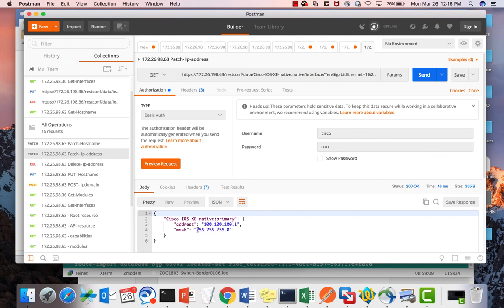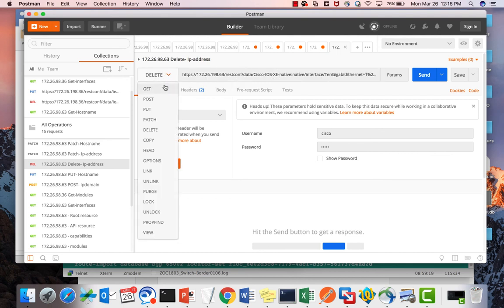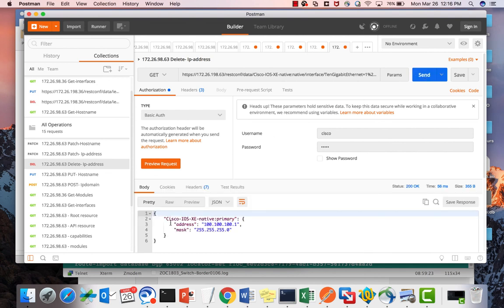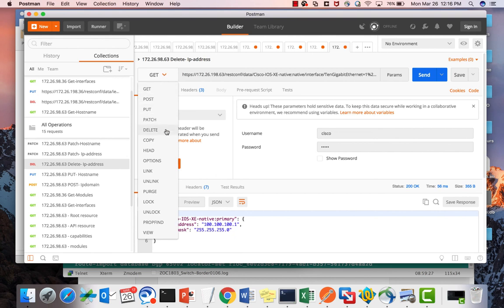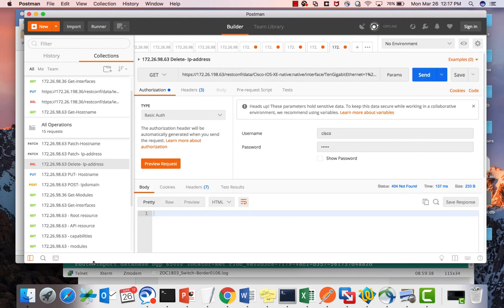Now the DELETE method. We want to delete the IP address configured on interface 1/0/10. First, a GET confirms the IP address and mask are present. Sending the DELETE request returns 204 No Content — it has been deleted. A subsequent GET shows no body, confirming the IP address has been removed.